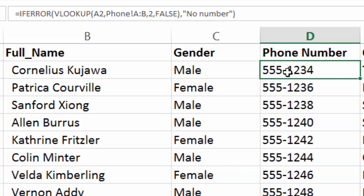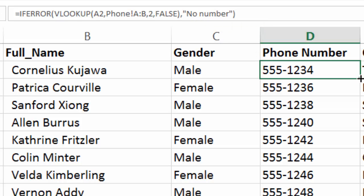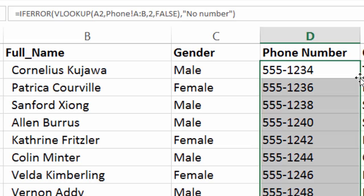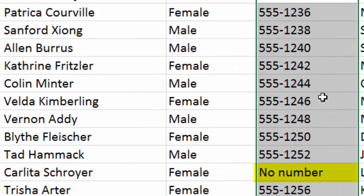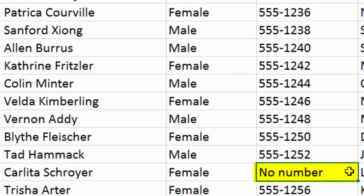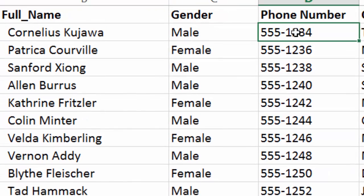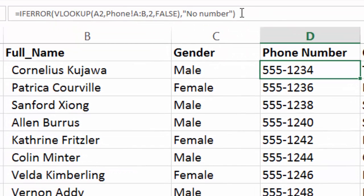So we fixed it in the first cell there. And now what we want to do is use our autofill function to make sure that formula, updated formula, goes all the way down. And now you see that Carlita, it doesn't give us, her number doesn't give an error. It just says no number. Just a cleaner way to handle it.